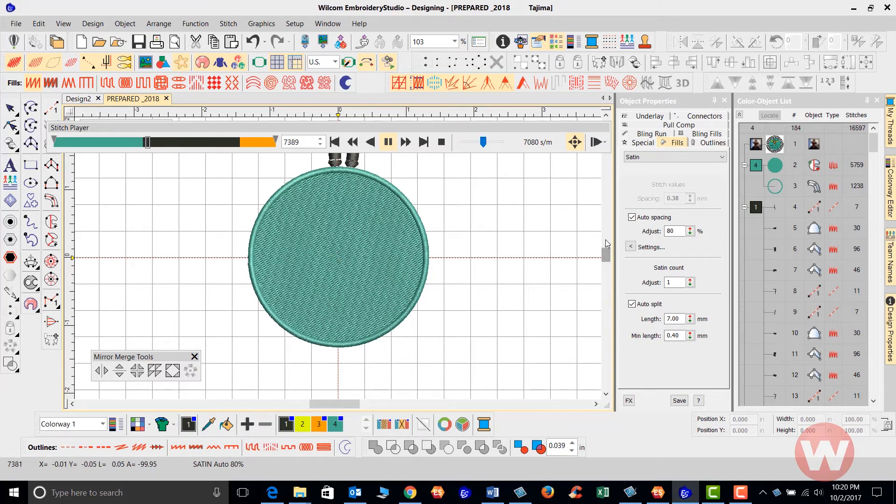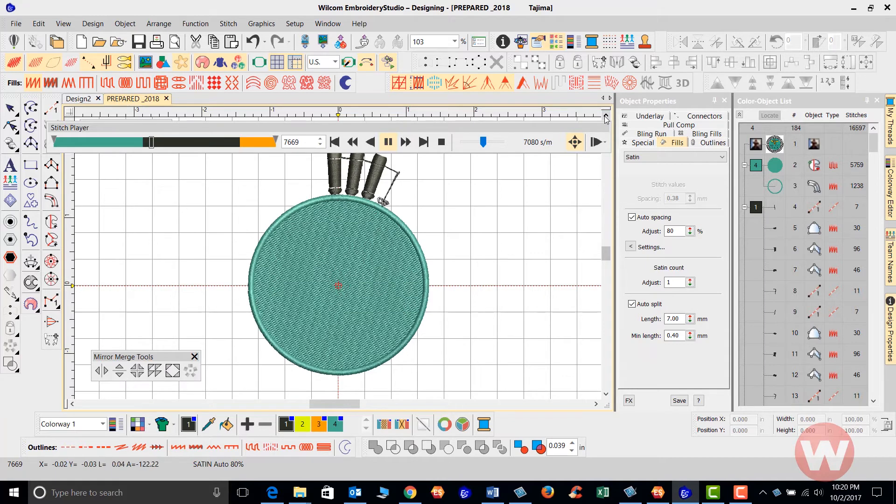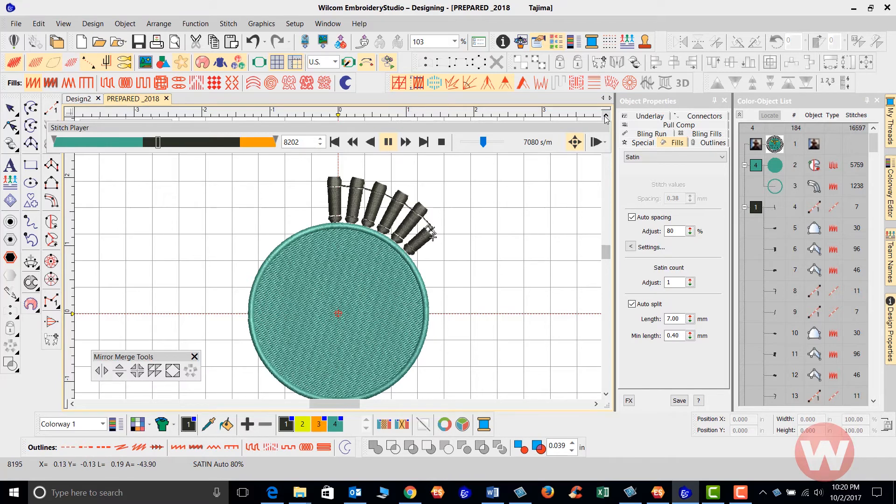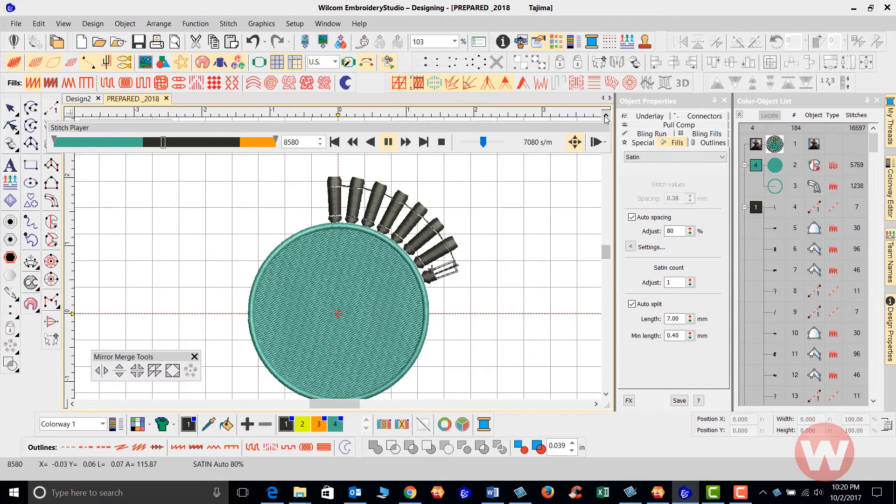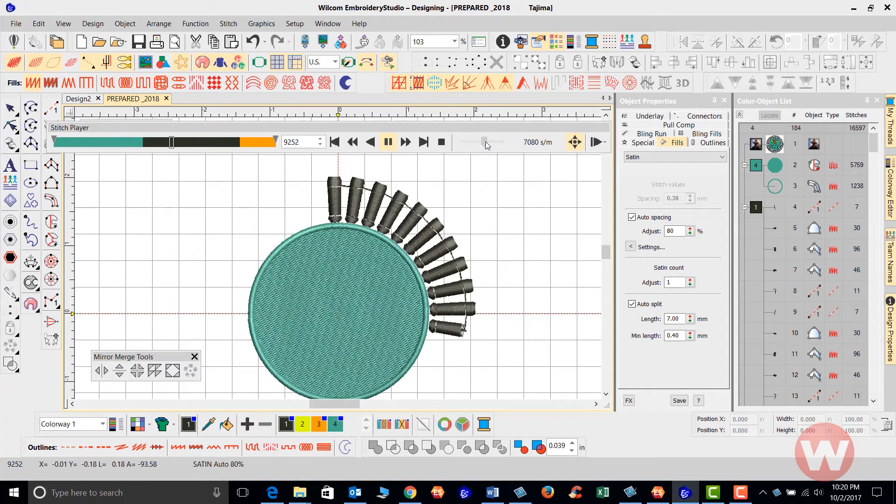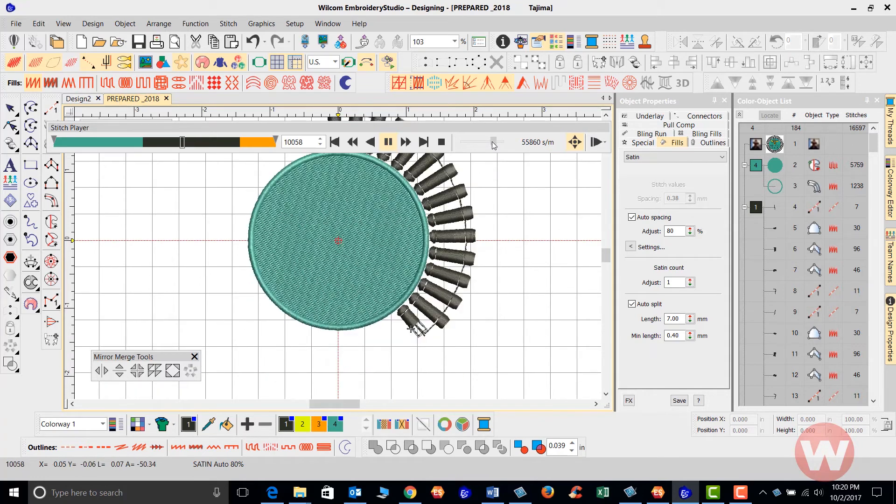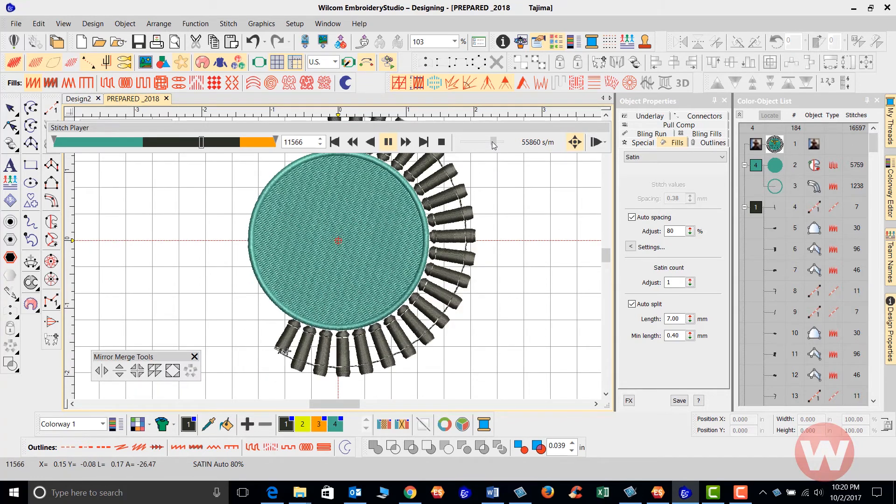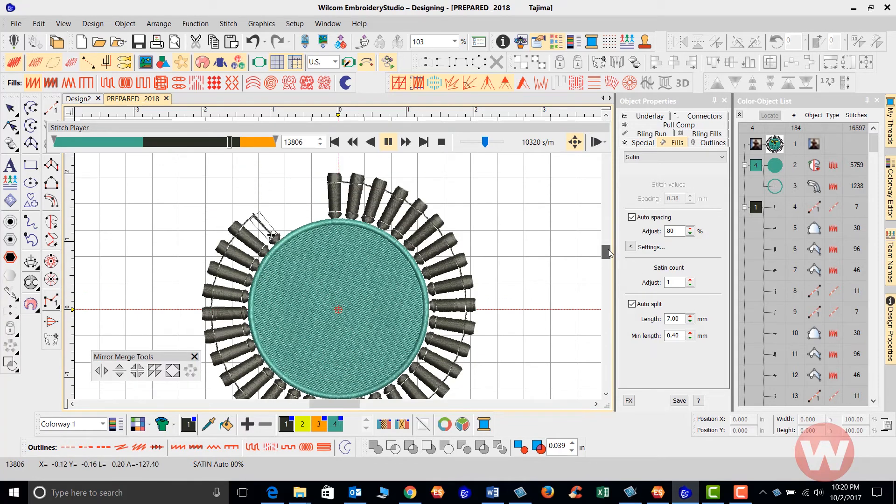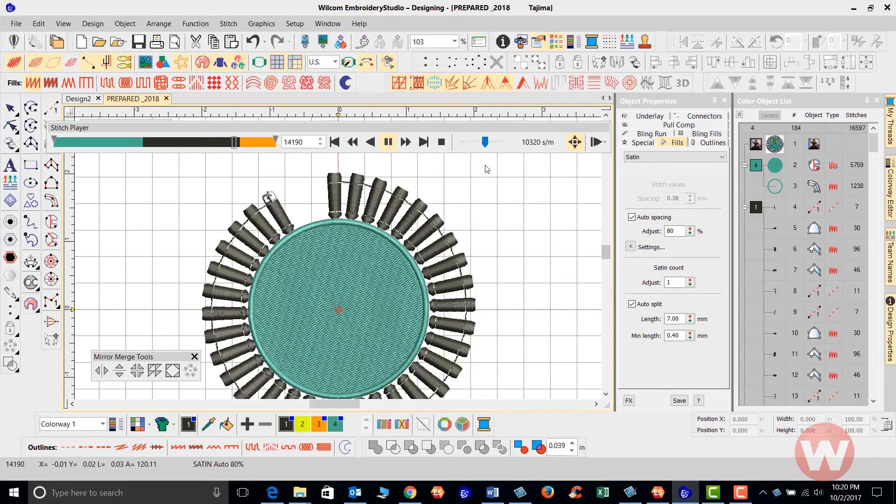So if you watch how this actually stitches, it goes in and it runs. Again, there are no trims on this particular black thread here as it stitches out. Everything is running. The needle stays on the fabric the whole time. I'm going to increase the speed here as it goes in. Again, this is just to show how effective the mirror merge tool is inside your program. What a time saver.